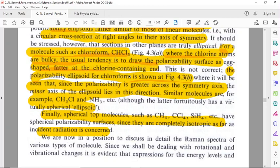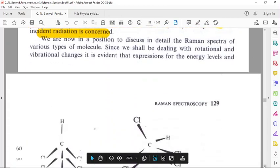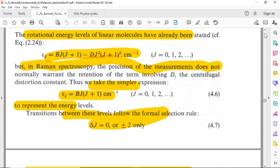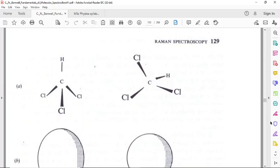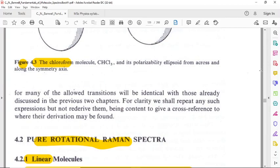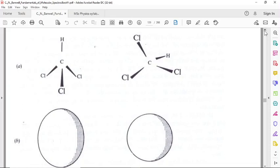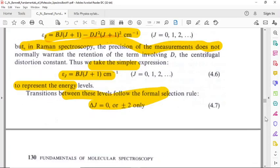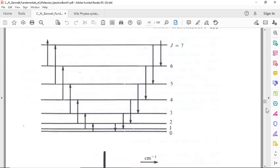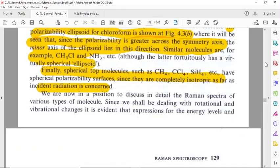The polarizability ellipsoid for chloroform is shown in figure 4.3b. Since the polarizability is greater across the symmetry axis, the minor axis of the ellipsoid lies in this direction. Similar molecules include CH3Cl and NH3.